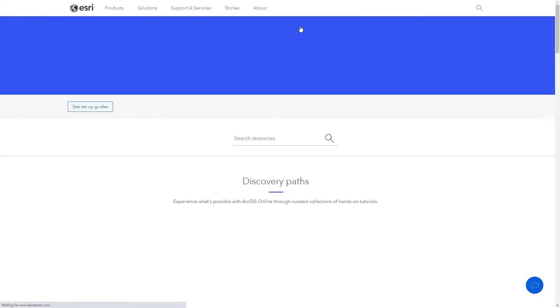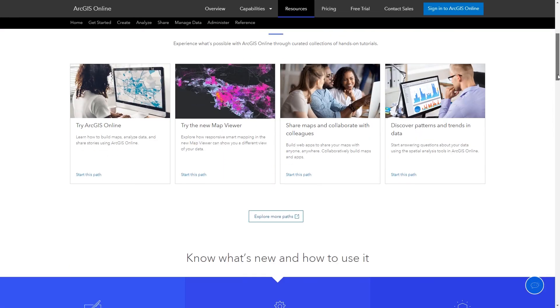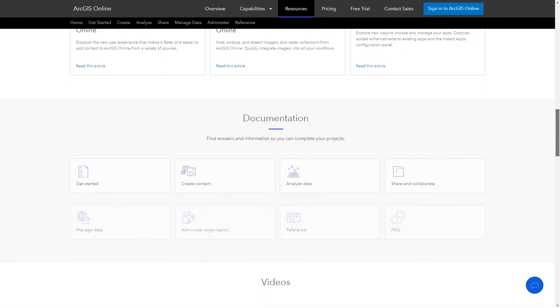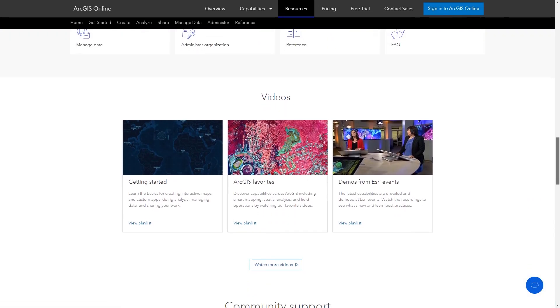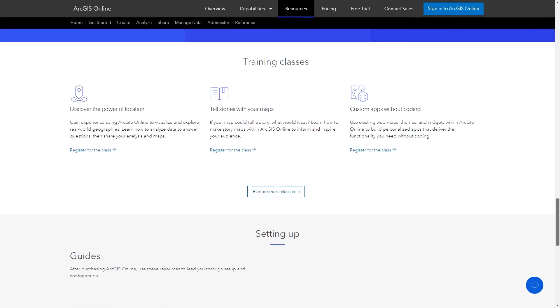ArcGIS Online has plenty of resources to help you get started. Visit the resources page for product documentation, discovery paths, and more.